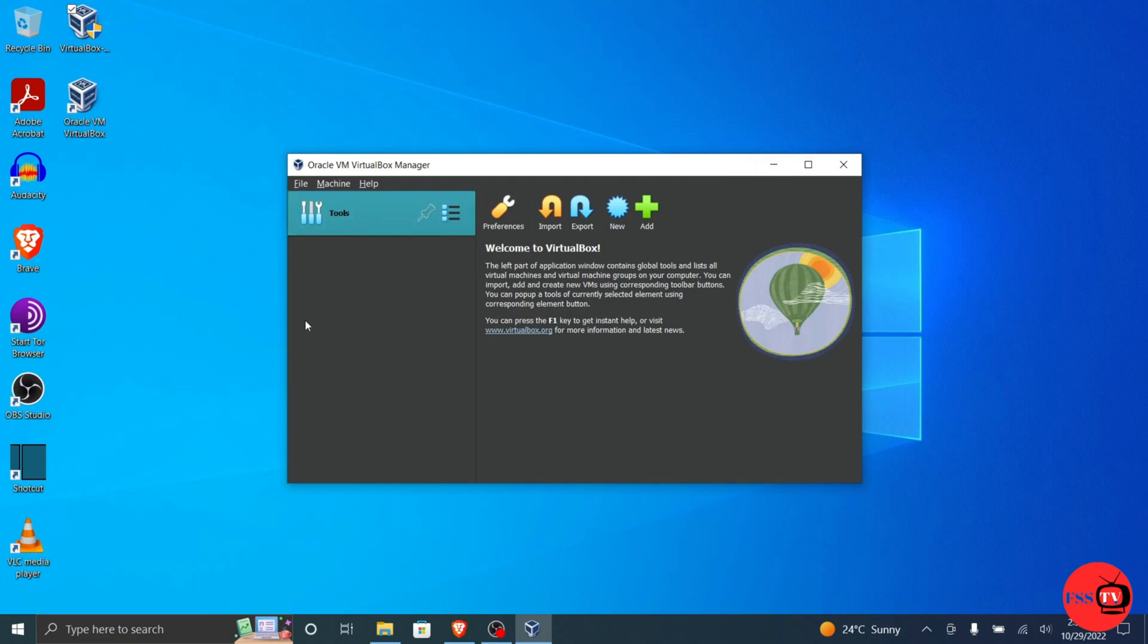Now that you have installed and opened VirtualBox, you can create a virtual machine in order to run any operating system on your PC.